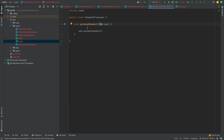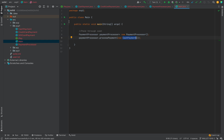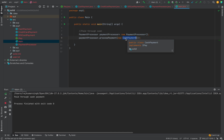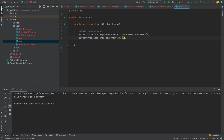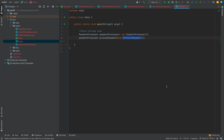We don't have to change any code in the PaymentProcessor class. In the main method, I create an instance of PaymentProcessor and in process payment I pass the reference of CashPayment — it shows 'paid through cash payment'. If I instead pass GiftCardPayment and run the code, the accept payment of GiftCardPayment is called. We can pass any implementation of the IPay interface.